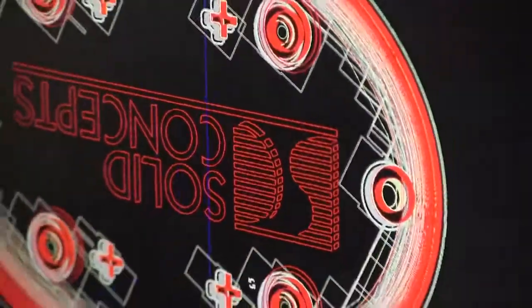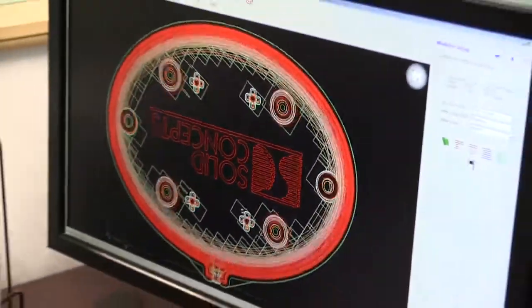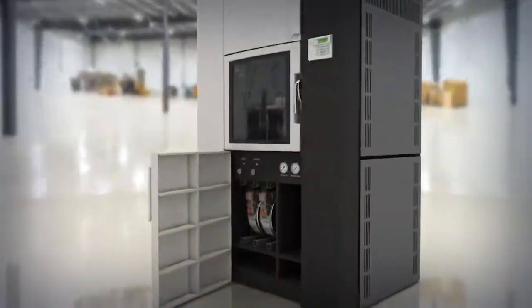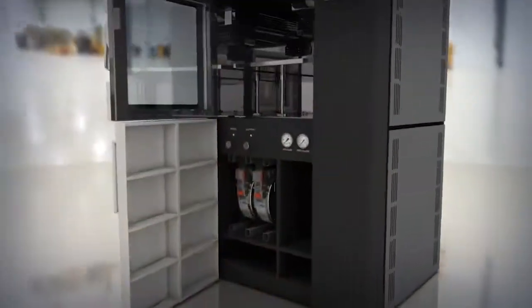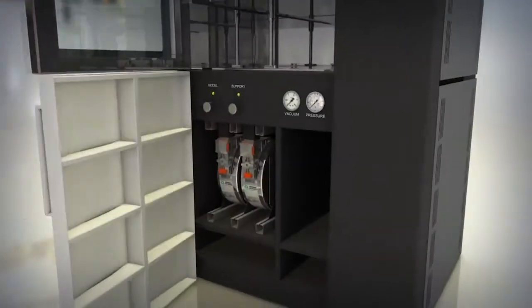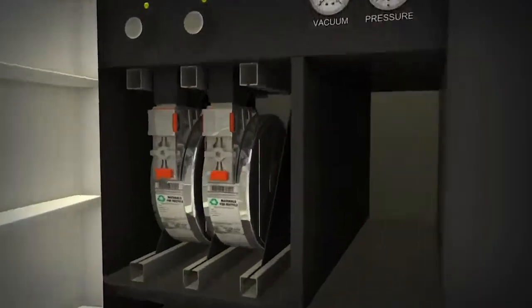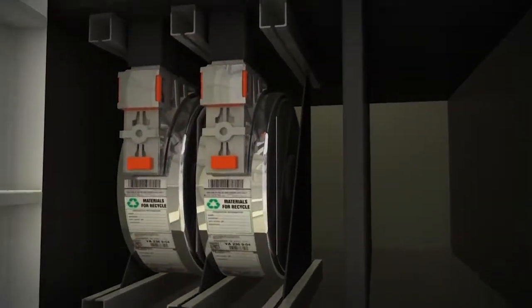The FDM process begins by slicing 3D CAD data into layers. The data is then transferred to a machine which constructs the part layer by layer upon a build platform.